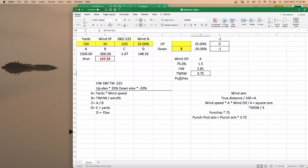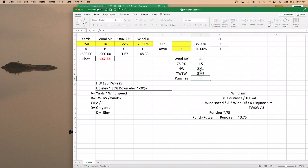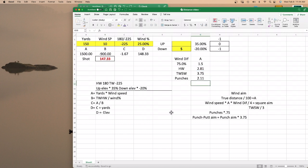On your punches, your punch aim is 75% of your headwind aim — that's the number you adjust for yourself. So punch aim equals your headwind times 0.75. Since punches aren't in the air as long, the wind doesn't affect the ball as much.